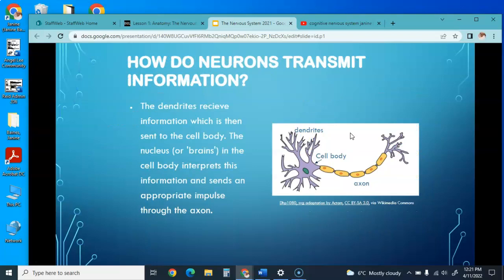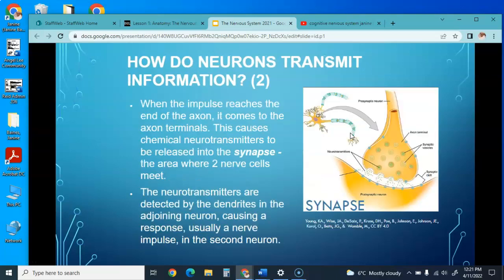When neurons transmit information, the dendrite receives the information and sends it to the cell body. The nucleus—the brain of the cell body—interprets this information and then sends it to the appropriate axon. When the impulse reaches the end of the axon, it comes to the axon terminals, causing a chemical neurotransmitter to be released into the synapse—the area where two nerve cells meet. The neurotransmitters are detected by the dendrites of the adjoining neuron, causing a response and usually a nerve impulse, and then it moves on to the second neuron.